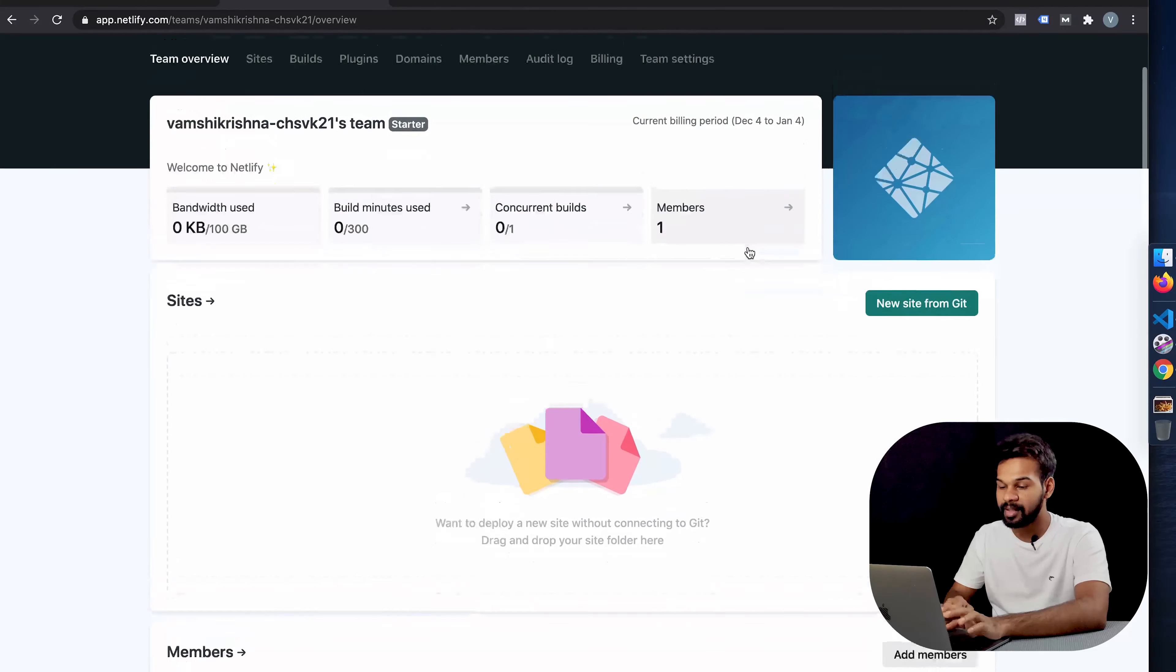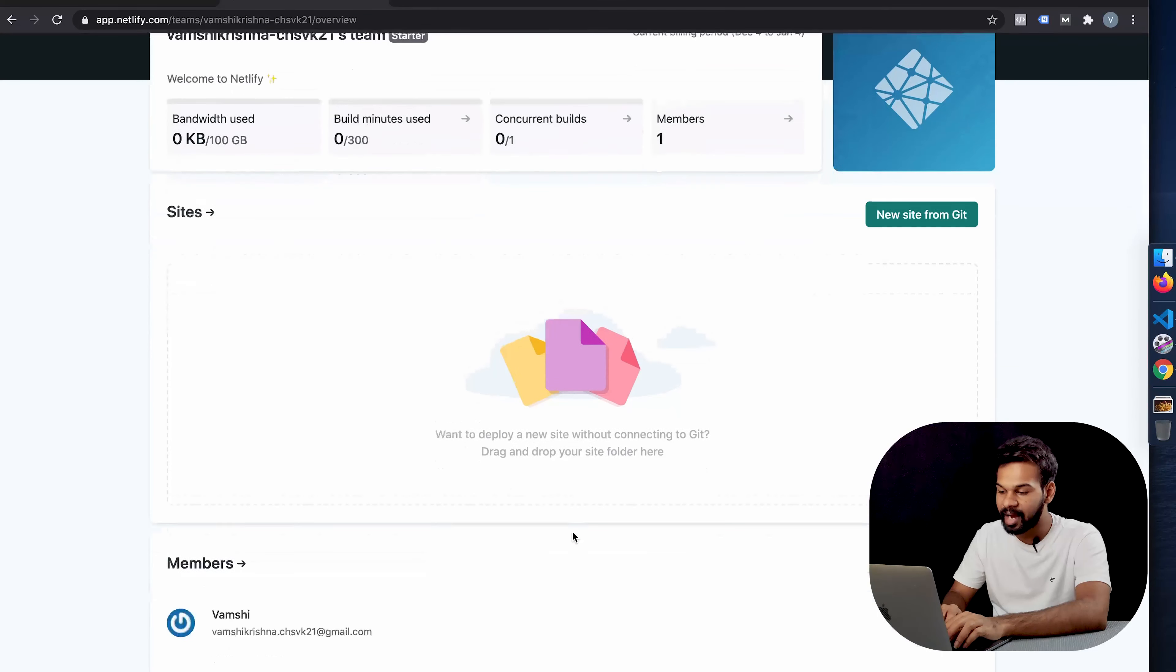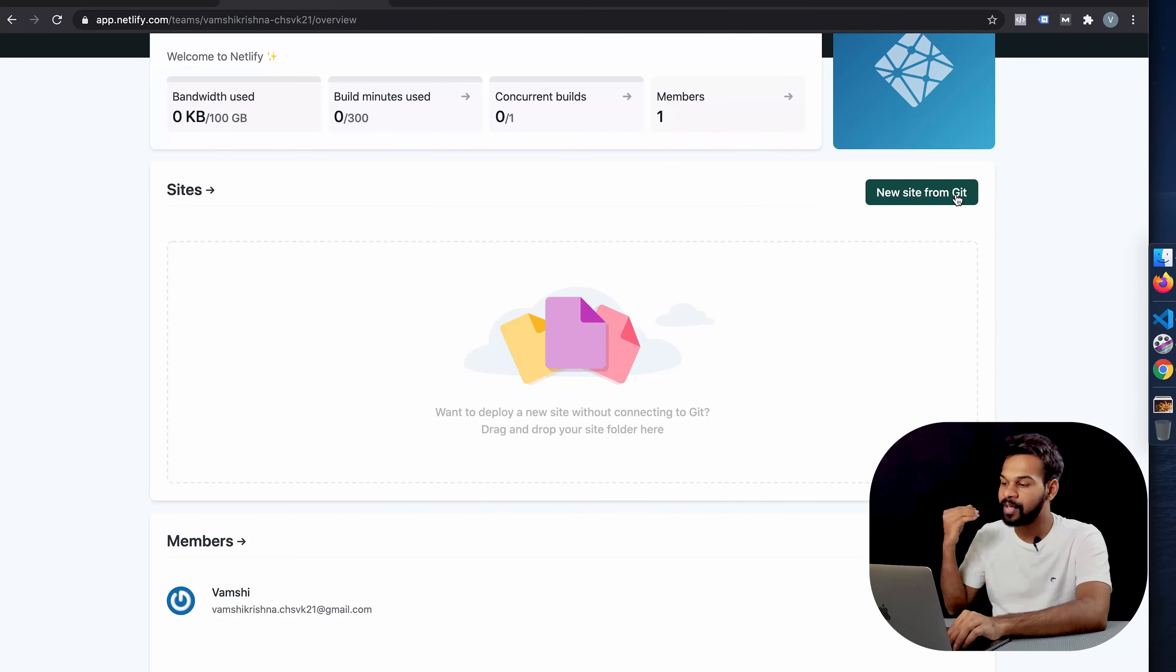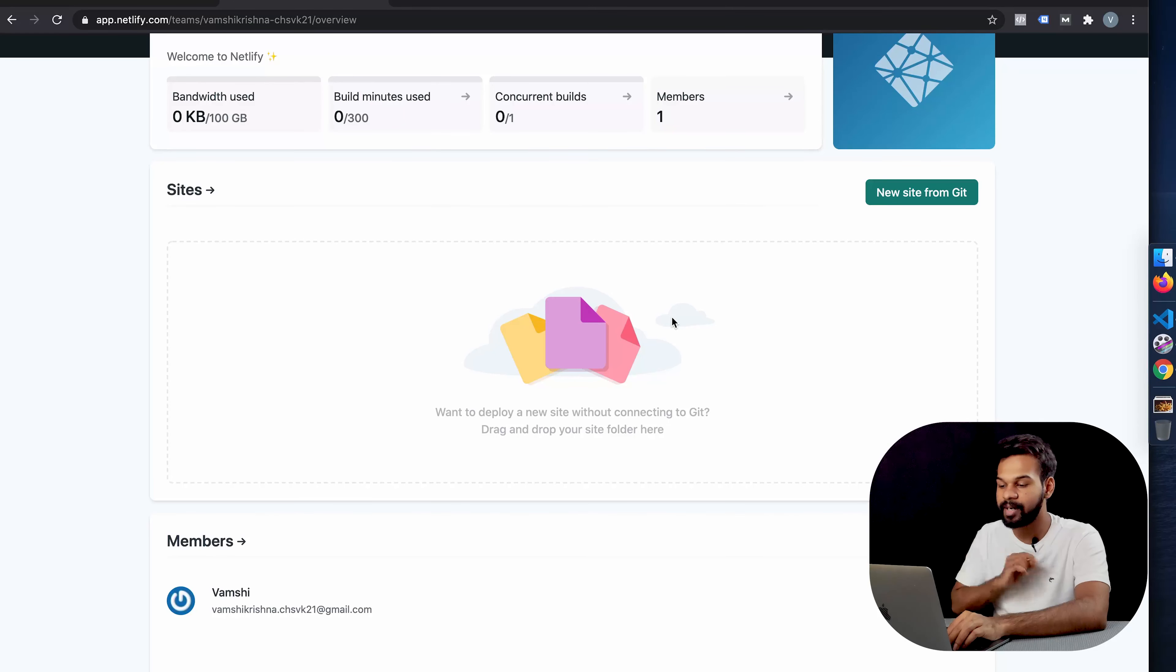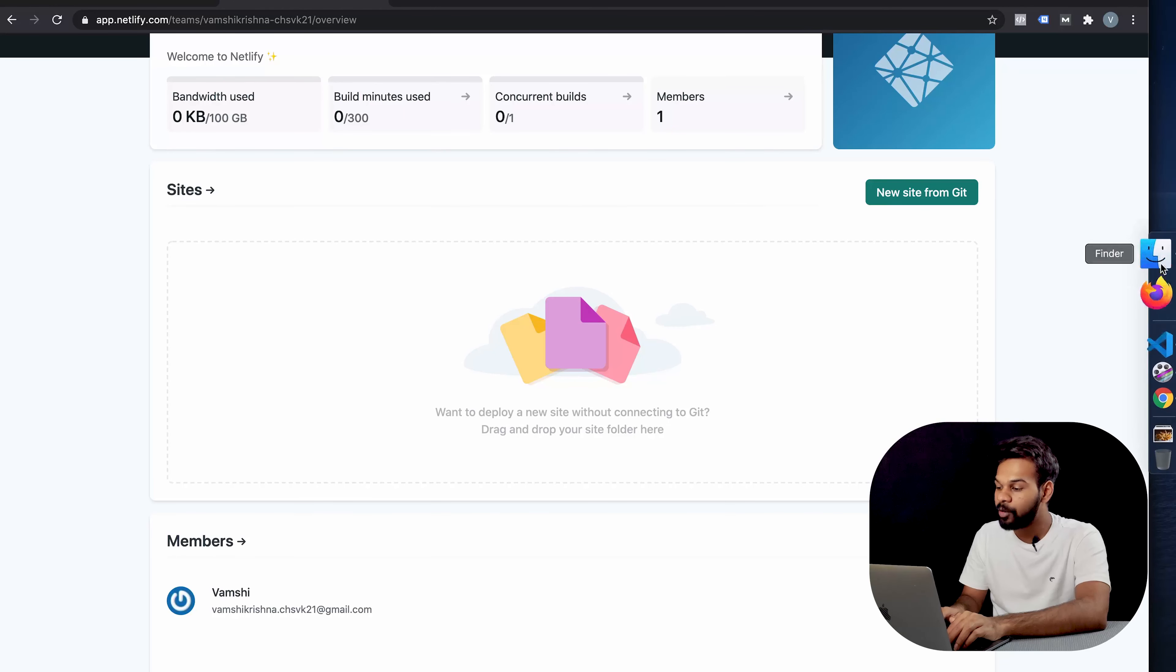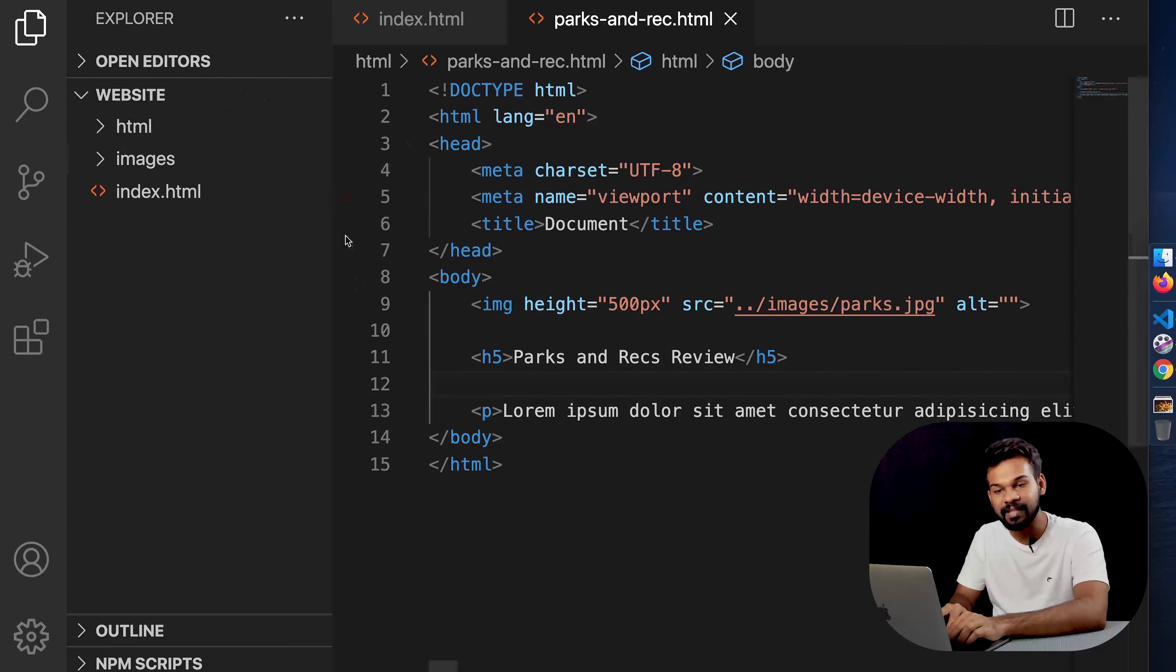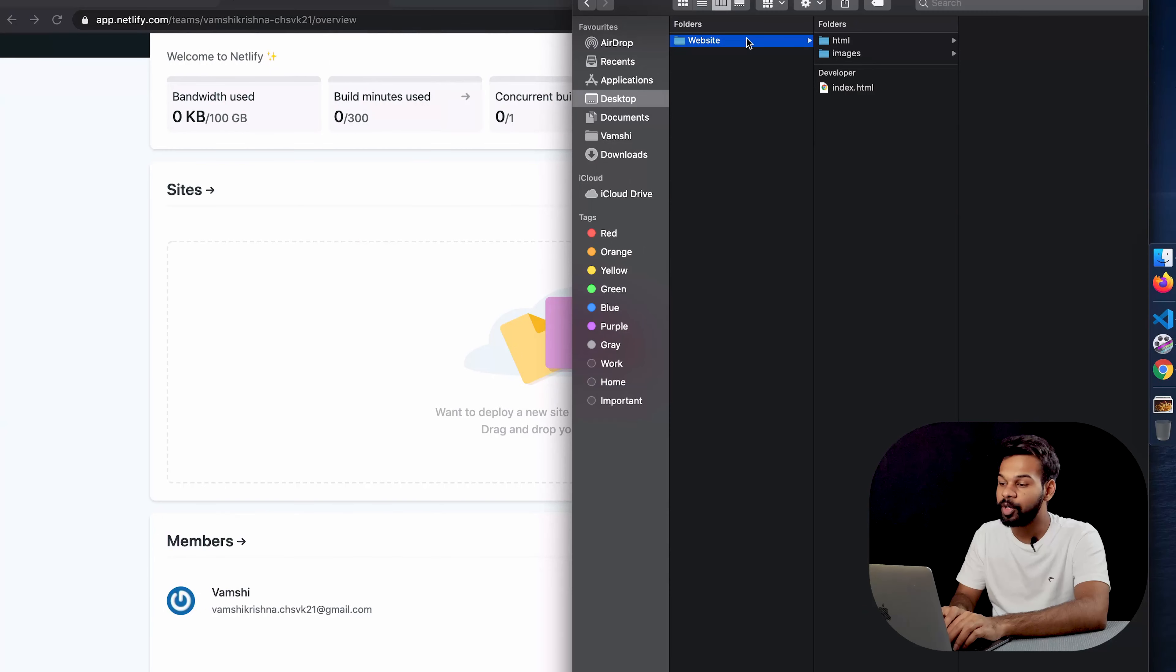Here is our main section, the Sites section. What you can do is if you have a GitHub account setup, you can also pull in a site from Git. But at this point in time, what we're going to do is take the folder which we have, the folder in which all of these files are on our desktop.